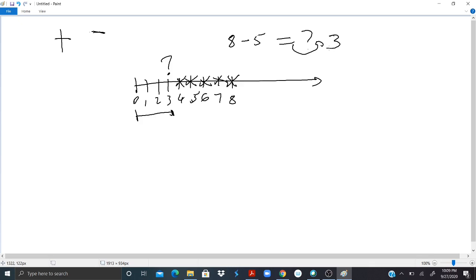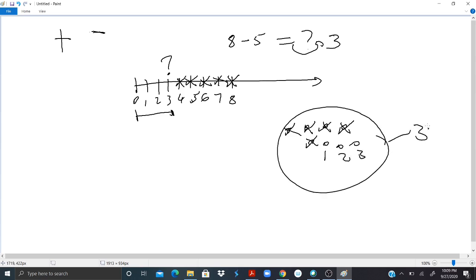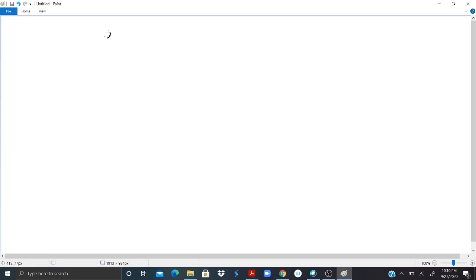I can also use counting stones as we did previously. I will have one, two, three, four, five, six, seven, eight stones. If I subtract five — one, two, three, four, five — how many stones are left? One, two, three. We have the same result: three.